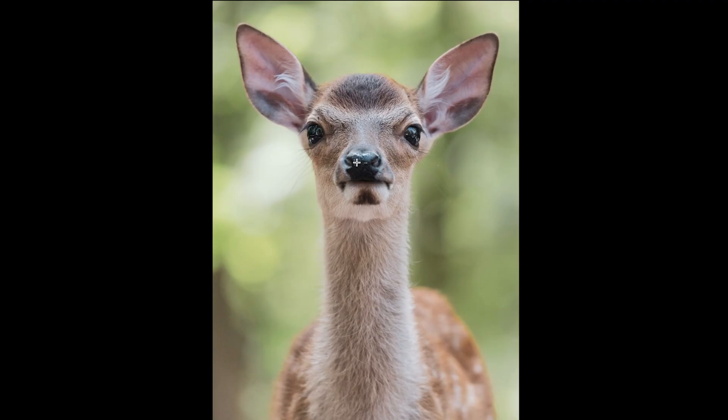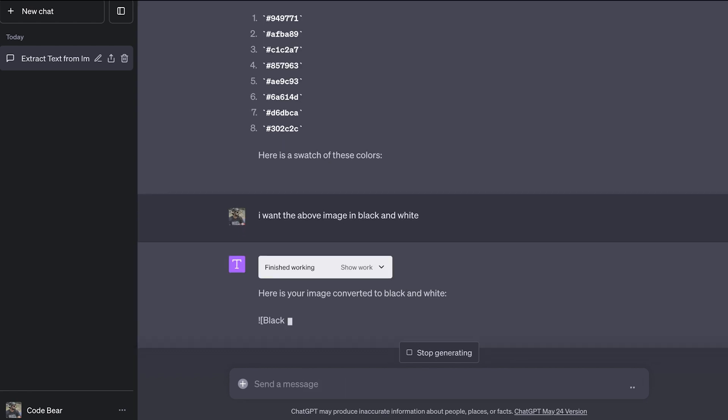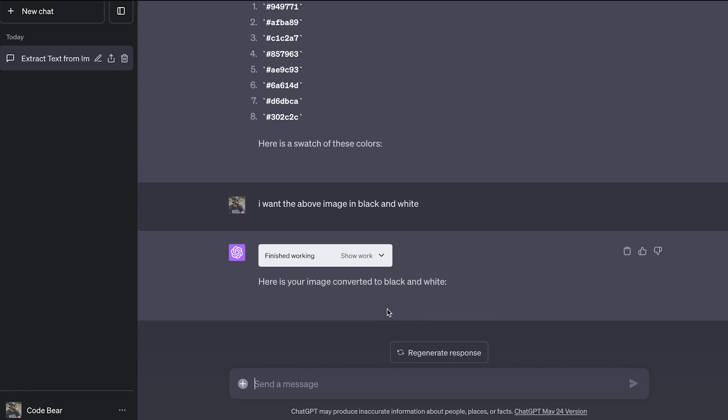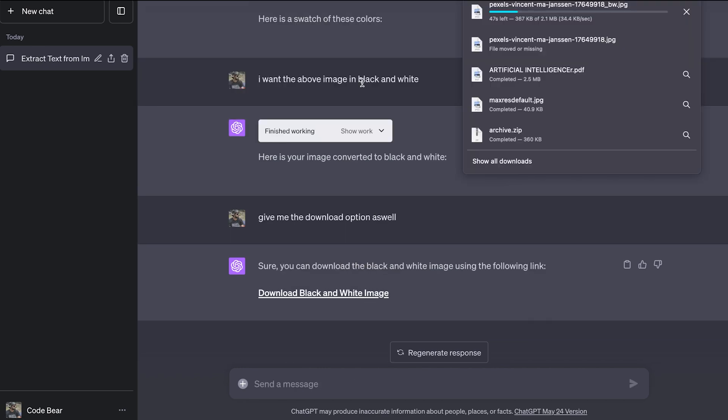For context, this was the original image. Since we can get all the colors, I think we can use ChatGPT as a photo editor as well. So my next message is going to be: I want the above image in black and white. It finished working, but I didn't get the link or any download option. Give me the download option as well. So let's click here and see what happens.